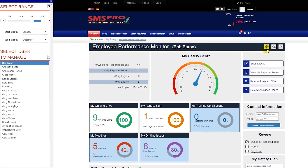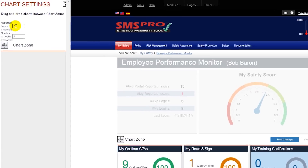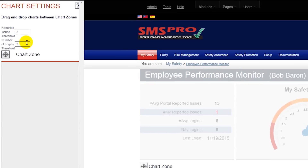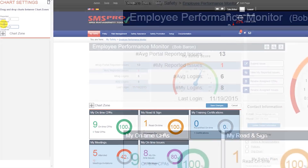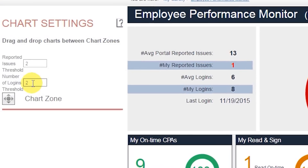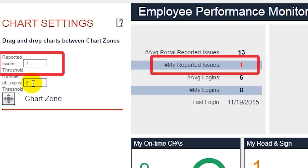As far as performance score is concerned, you will set the threshold for the number of reported issues and logins that a user needs to receive a safety performance point. As you can see, if the user has not reached the threshold, their number will appear in red.